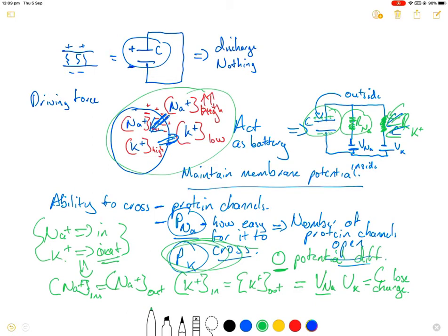If there was zero potential difference across the membrane, you couldn't change the movement of sodium and you couldn't change the movement of potassium. Therefore, you couldn't communicate with the cell — you couldn't tell the cell to do something — because you do that by changing its membrane potential. So you need something that helps maintain V_Na and V_K.